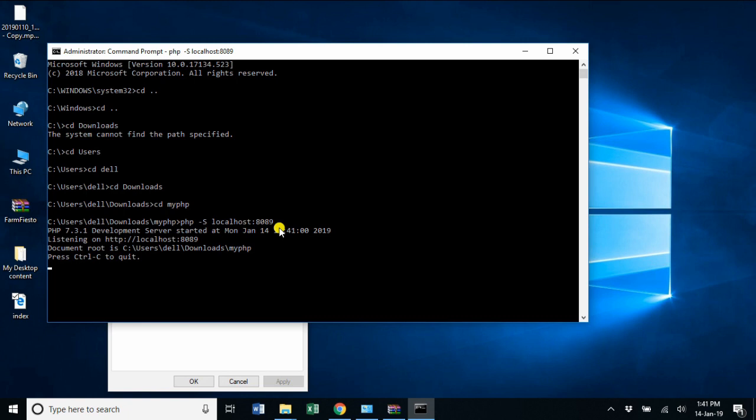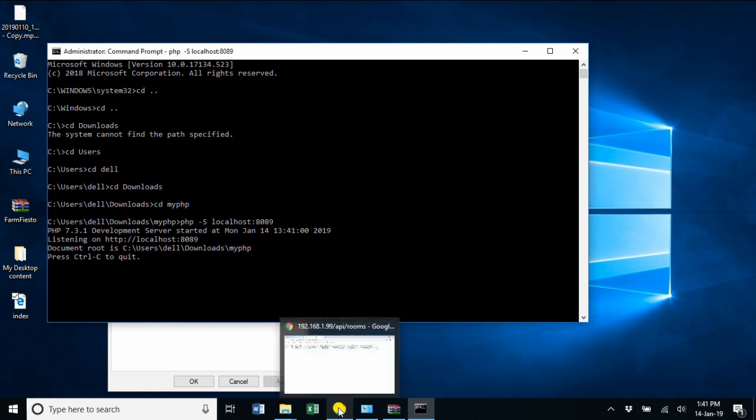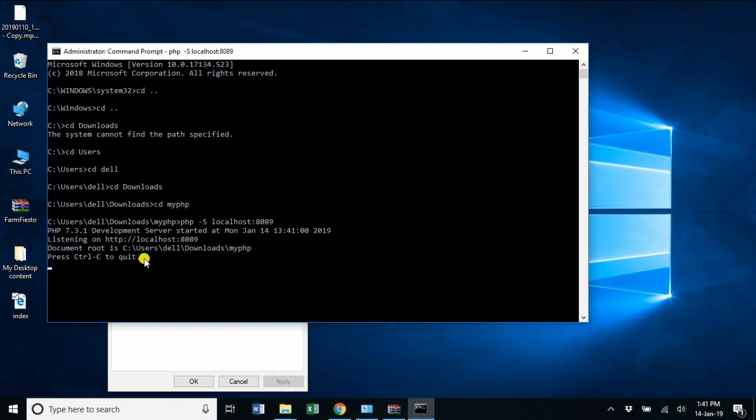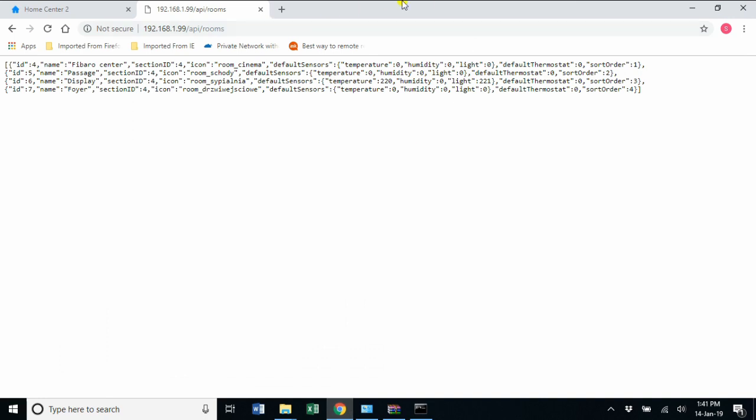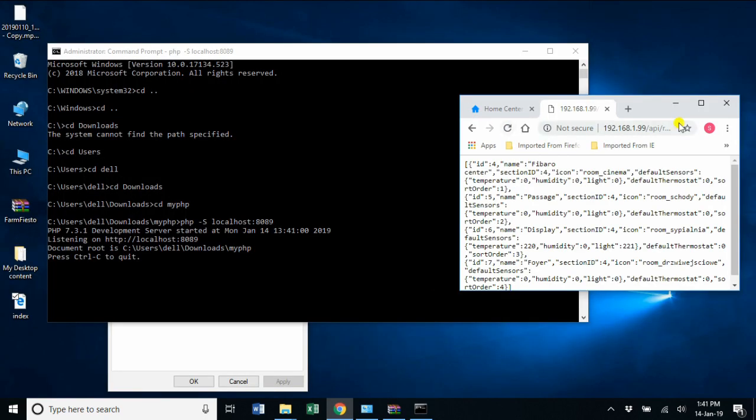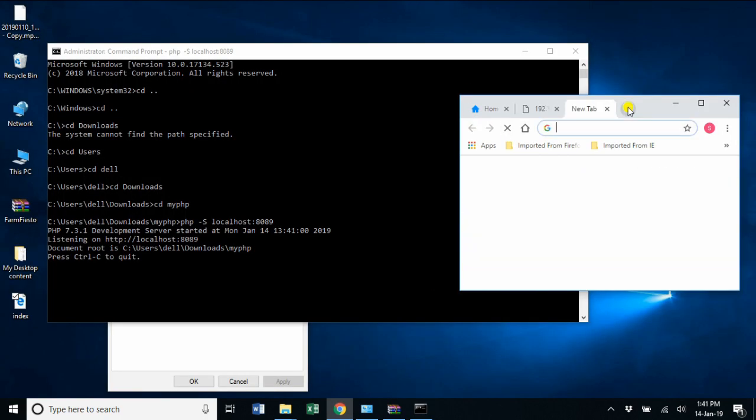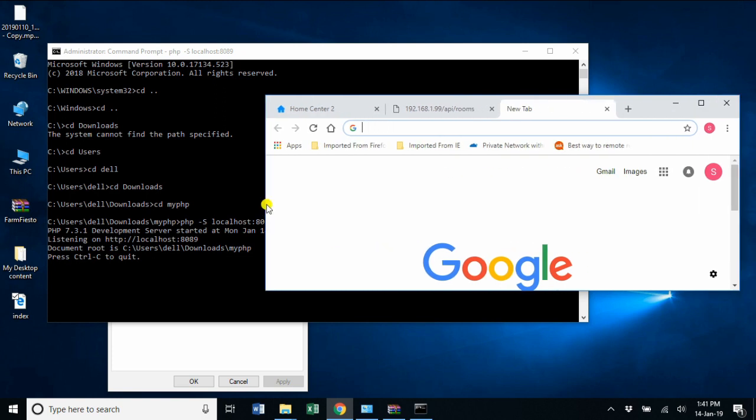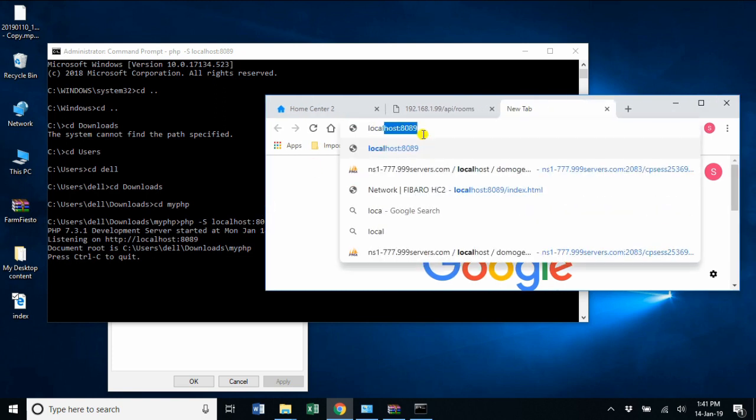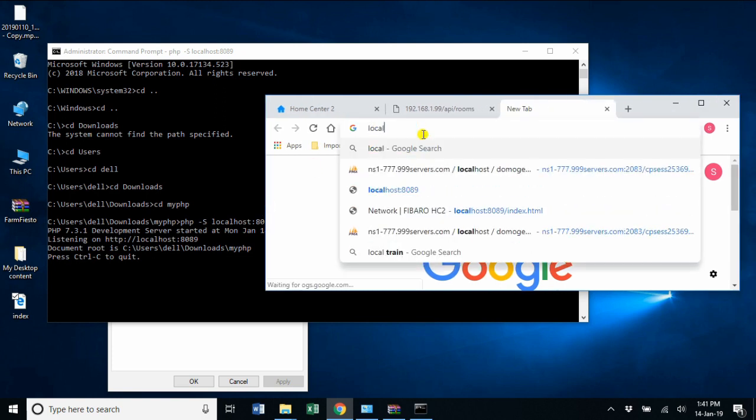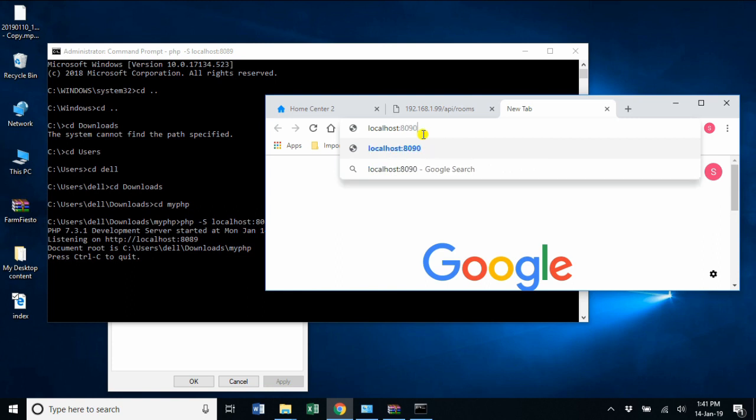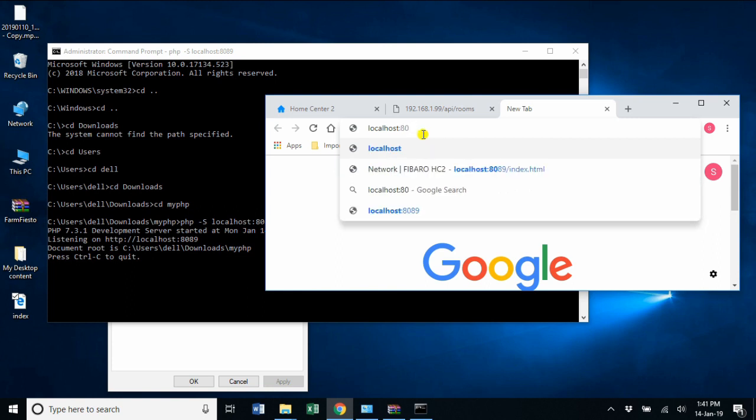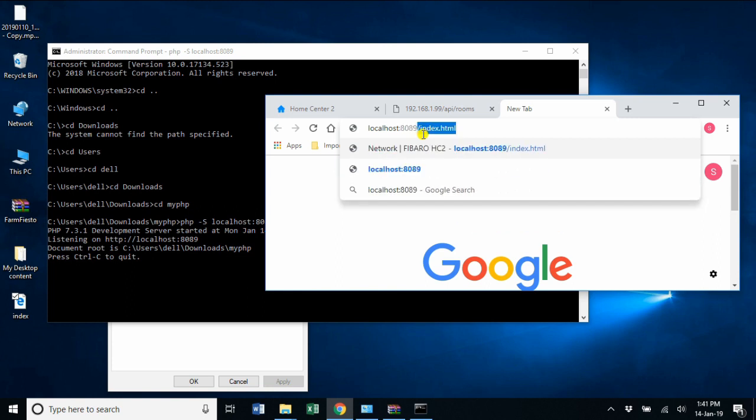Now I'm going to go into my browser, open the browser, and open the same URL—that is localhost colon 8089, followed by index.html.